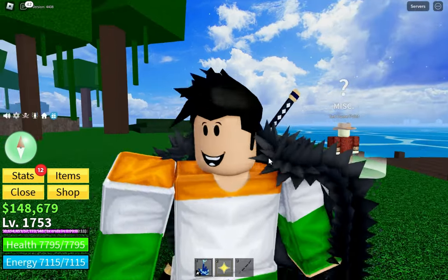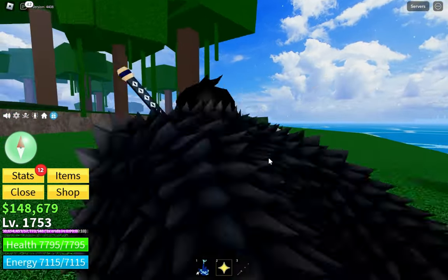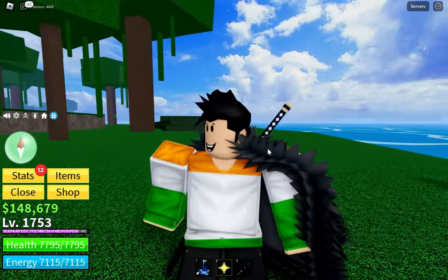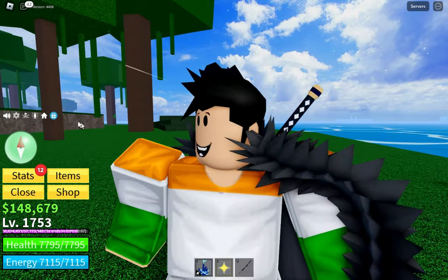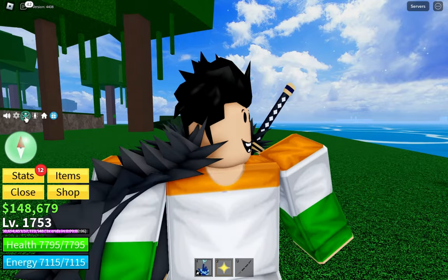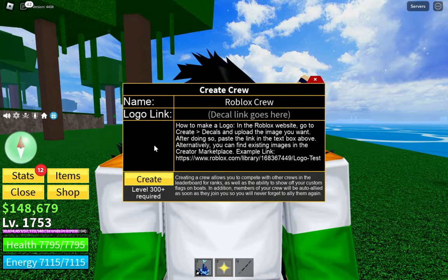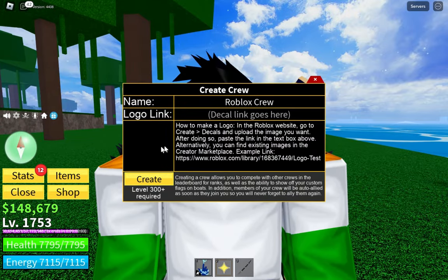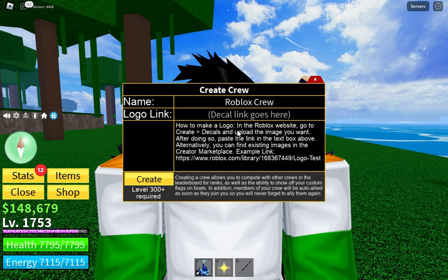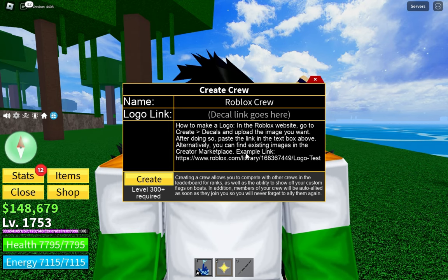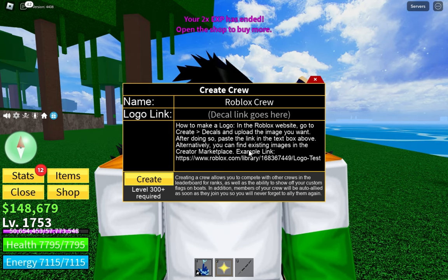Hey guys, welcome back to my channel. In this video, I'm going to show you how you can make your crew logo. You can create your crew logo, and here are the instructions.